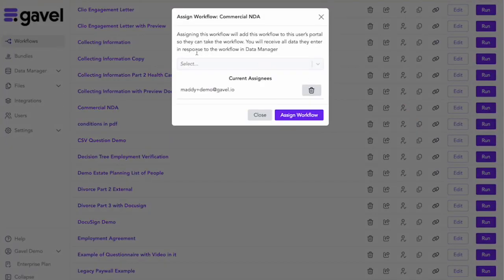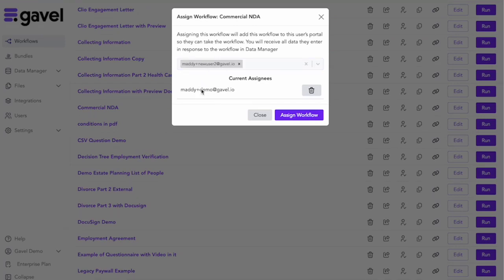And then I'm going to select the relevant user and assign the workflow to them. So I've chosen this. I can see anyone else that I've assigned this workflow to. Now I will assign that workflow to that client.